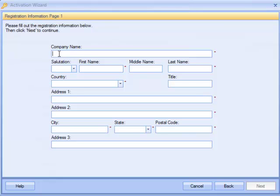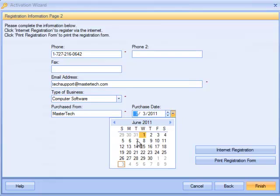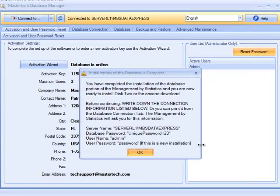This is the registration form — the licensee is required to enter their information. Once you enter the information, I recommend doing the internet registration, which offers you free technical support from us. Just click Finish. At this point we are done with part one. Part one is only done once — you do it on your main computer, or if you have a server, you do it on your server. This is the part that will control and maintain your information, and it does nothing else.